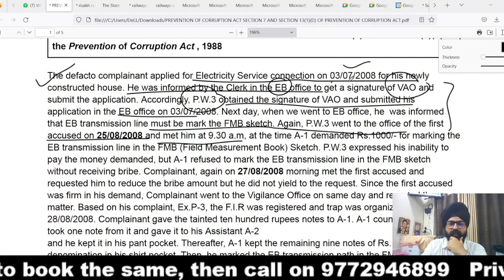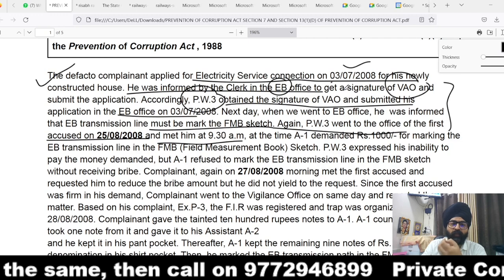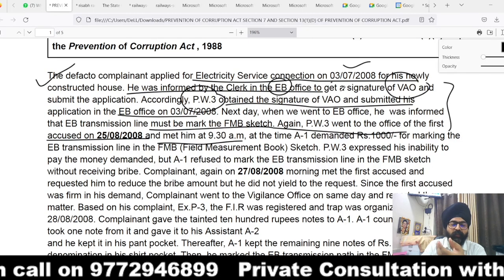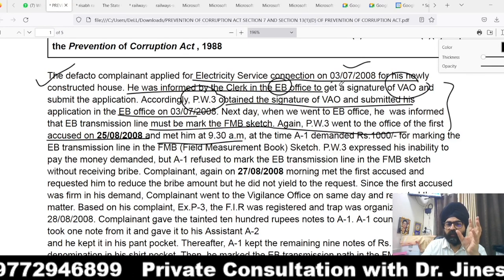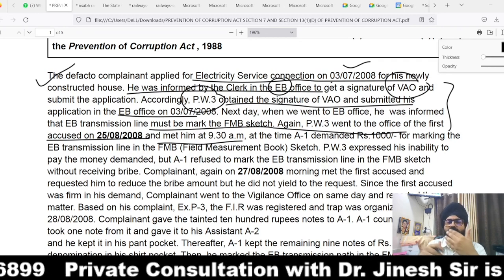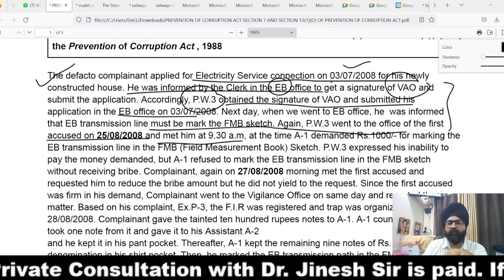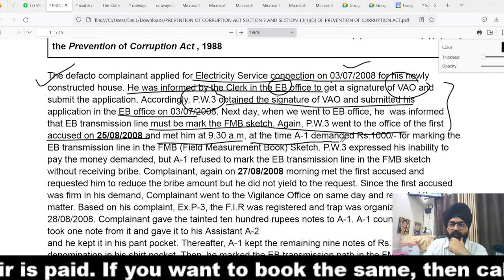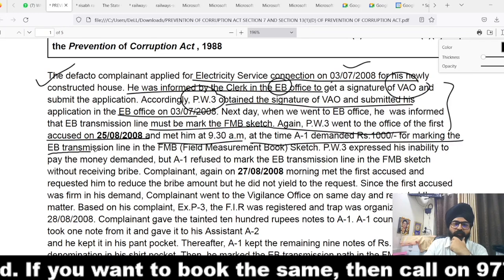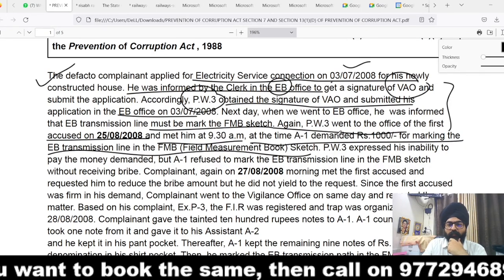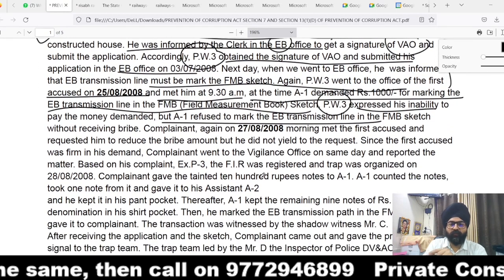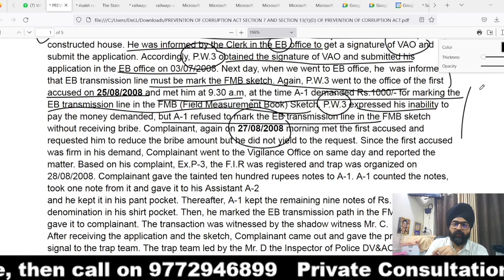The next day the complainant was informed that the EB transmission line must be marked in the FMB sketch. He again went to the office of A1 on 25th August 2008 at 9:30 AM. By bare perusal of these facts, it is quite clear there is a significant time gap — he initially required the connection on 3rd July, and A1 had already completed the work without any bribe demand. Later he was directed to show the EB transmission line in the FMB sketch. So for nearly one month or more, there was no demand by accused number one — a very strong point to contest.